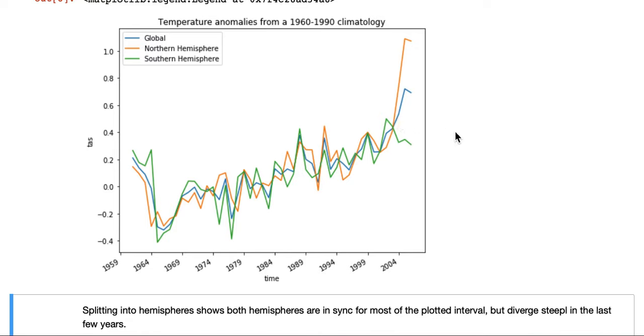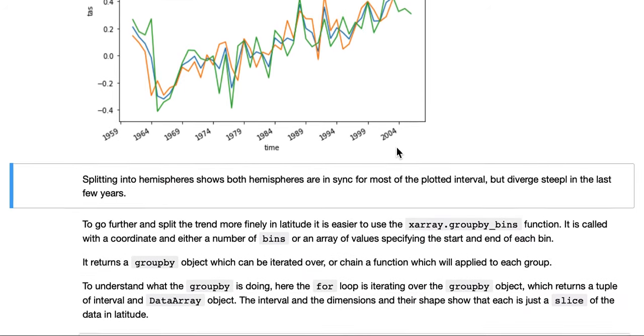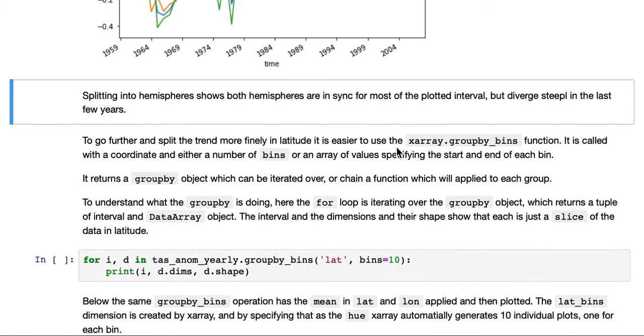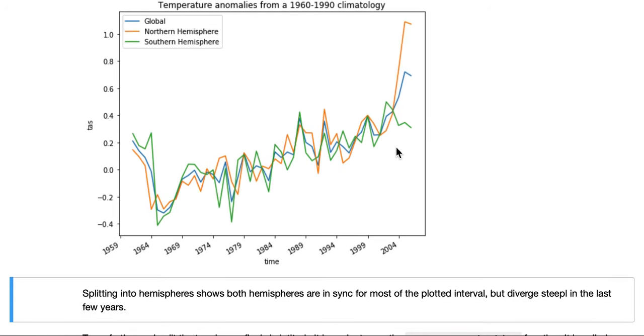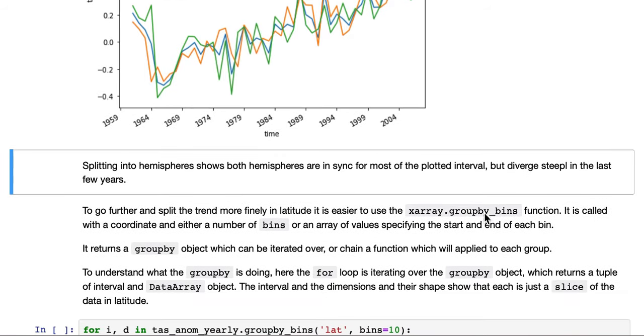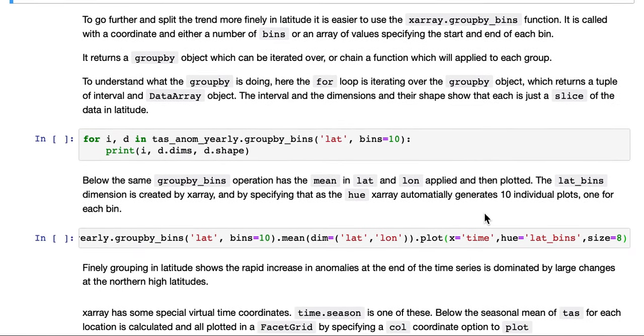Splitting it into hemispheres like this shows that both hemispheres are in sync for most of the plotted interval, but diverge steeply in the last few years. This divergence in the last few years is dominated by the northern hemisphere. You can't see it in the southern hemisphere data.